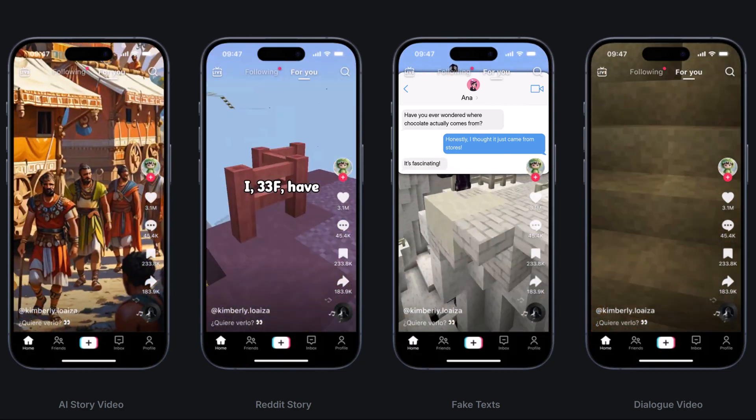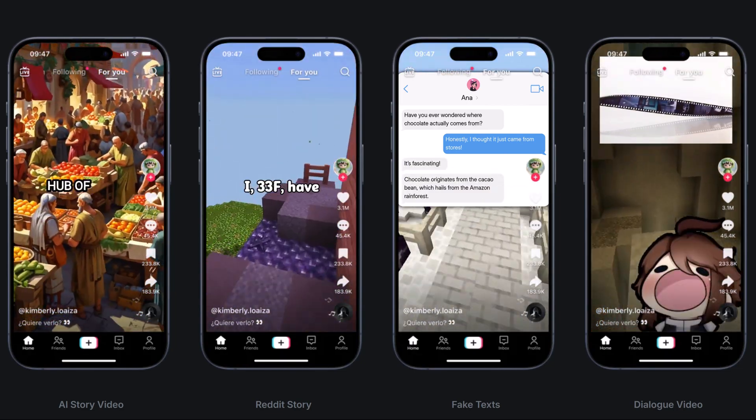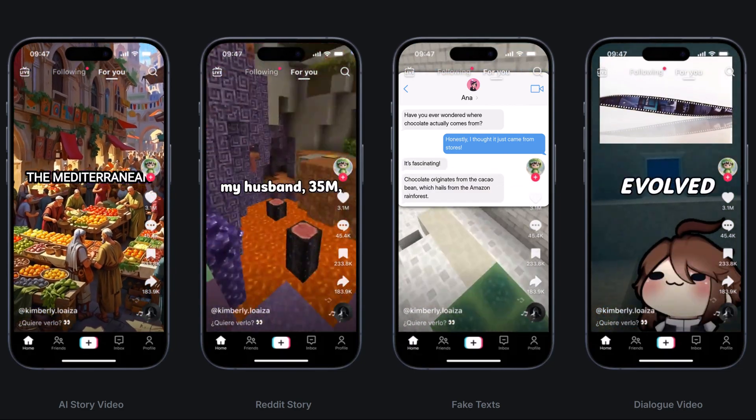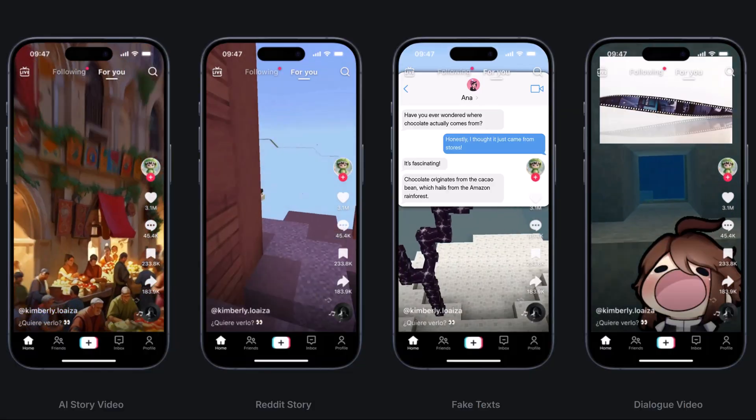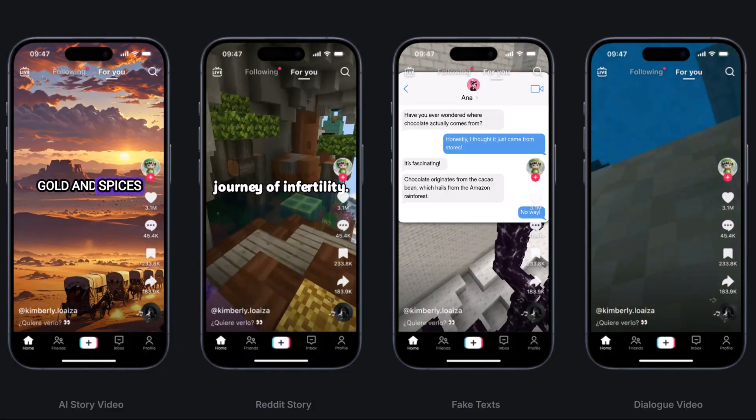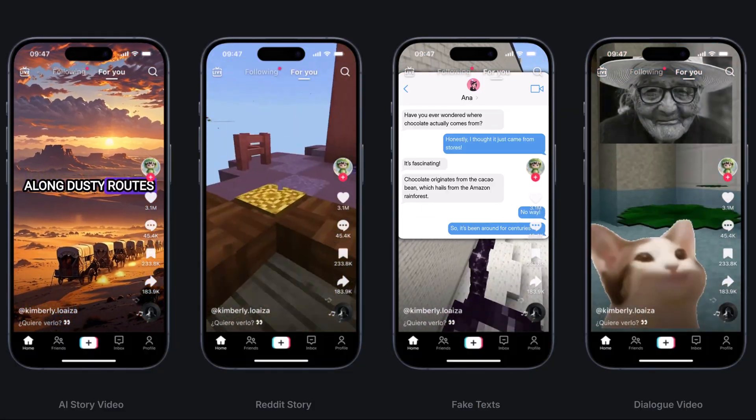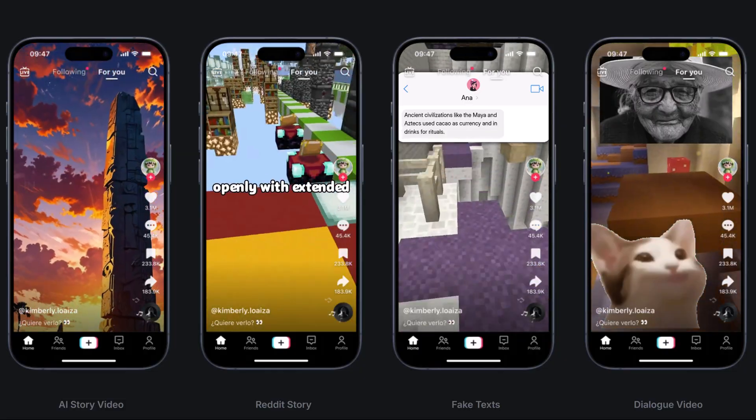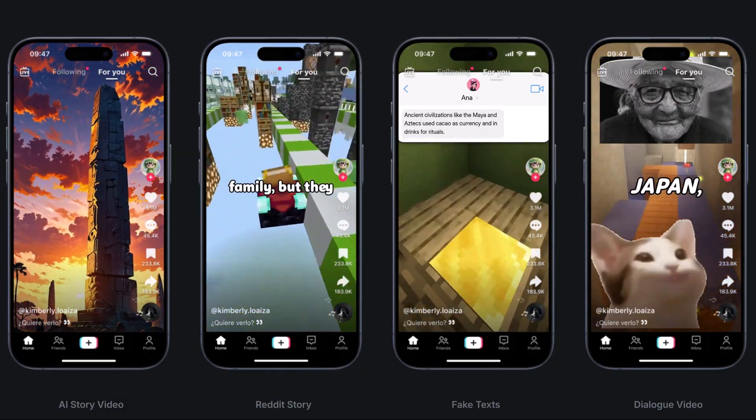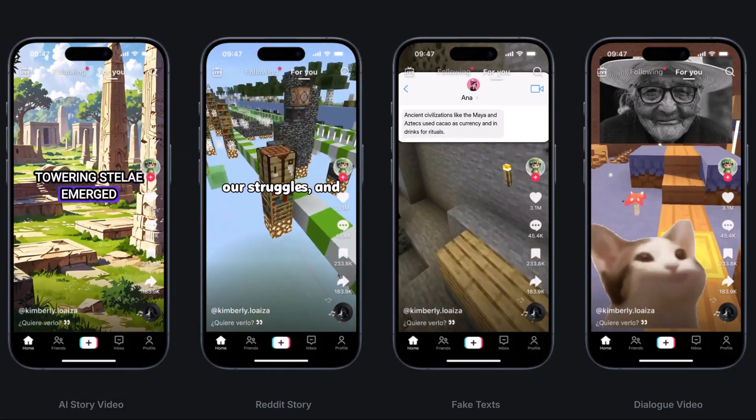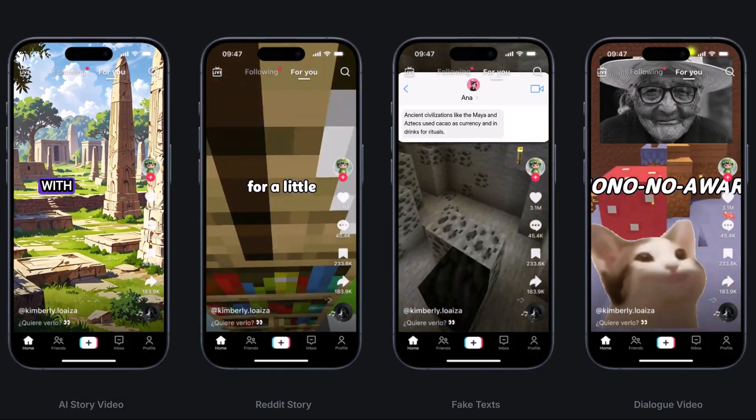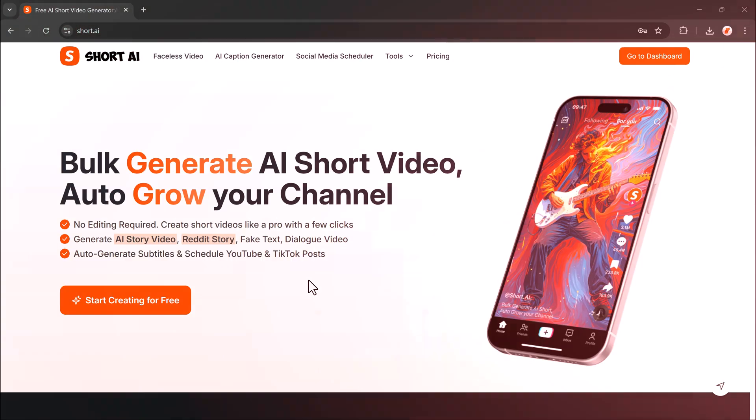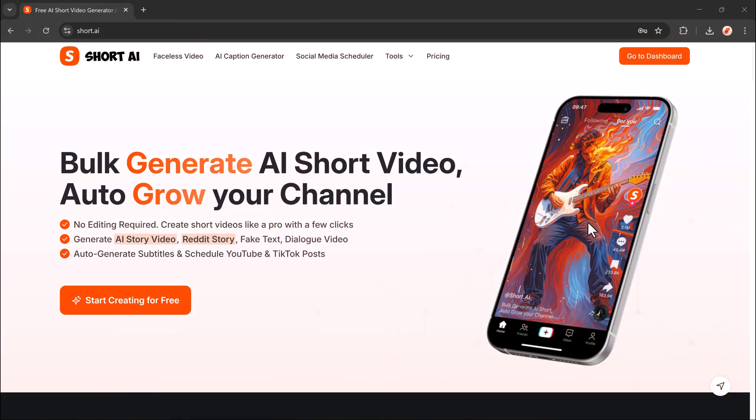Hey everyone, welcome back to BTech. Ever wondered how people are creating cinematic short videos in just minutes without editing skills or expensive software? What if you could turn a simple idea into a fully produced video with just a few clicks? And what if AI could do all the heavy lifting for you?